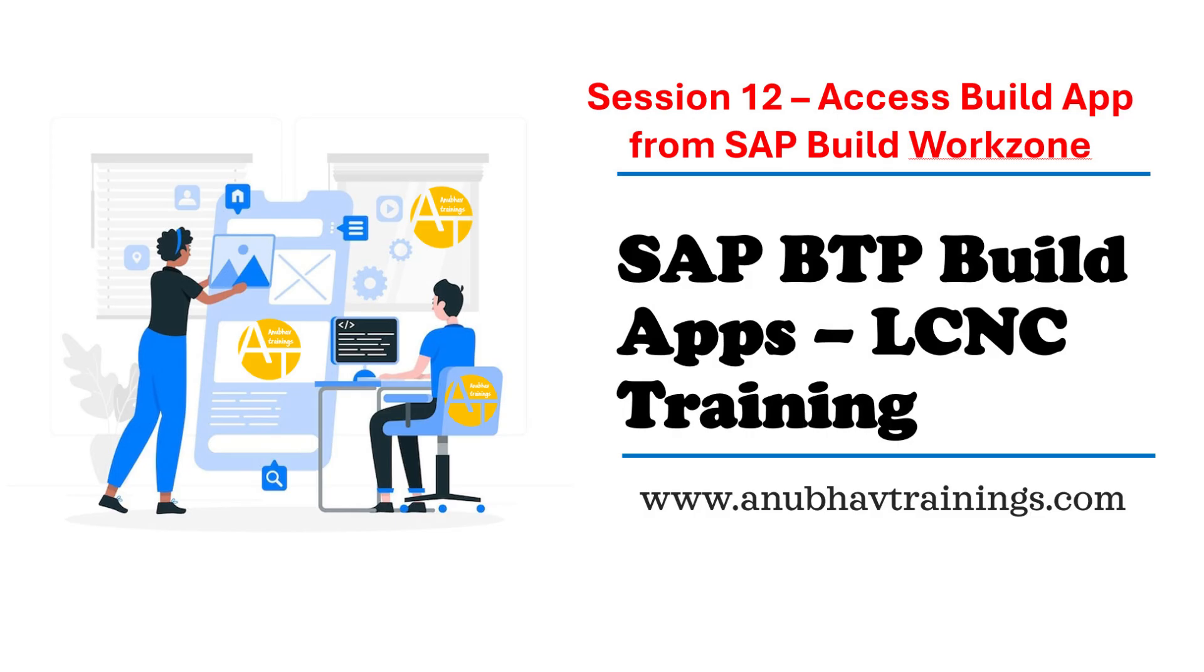Hello and welcome back everyone to the next episode on SAP Build Apps Development Training with Low-Code, No-Code Development Environment on anubhavtrainings.com.